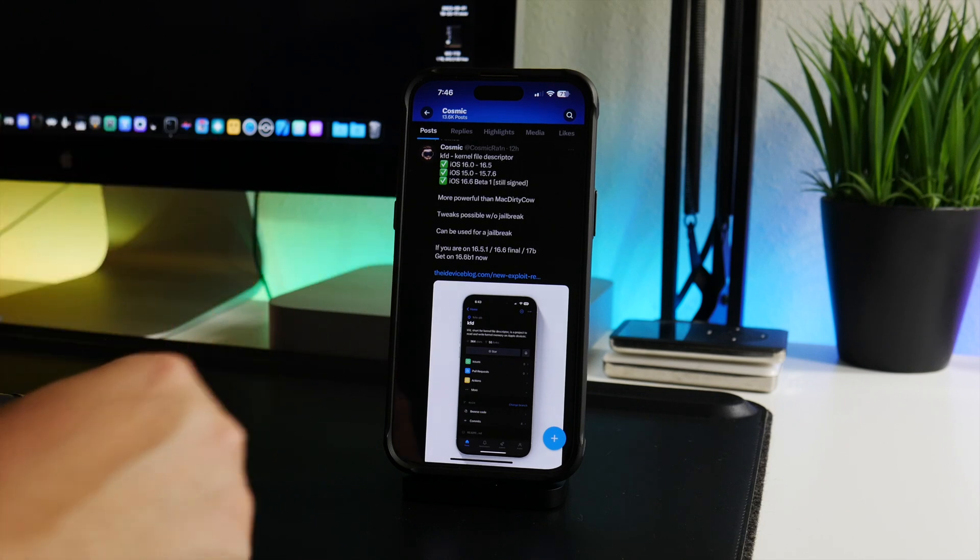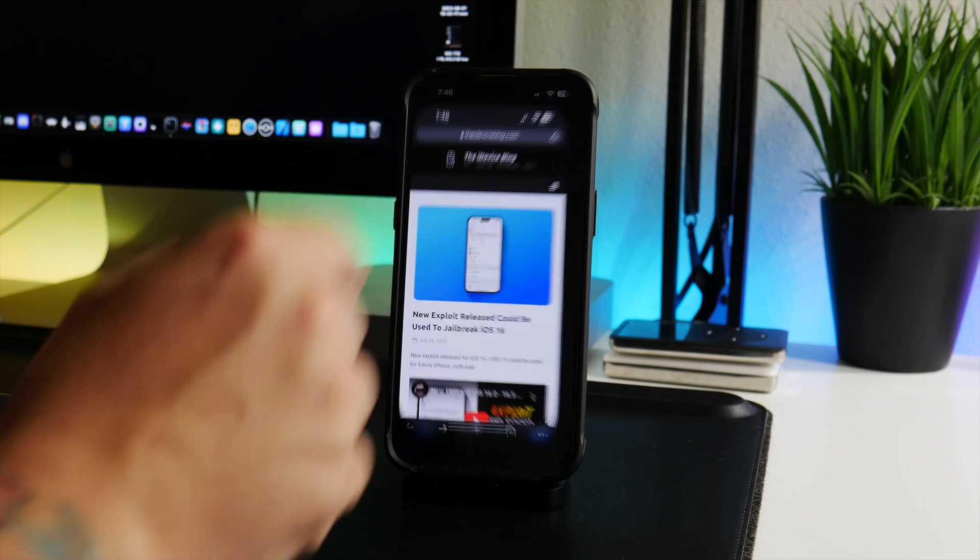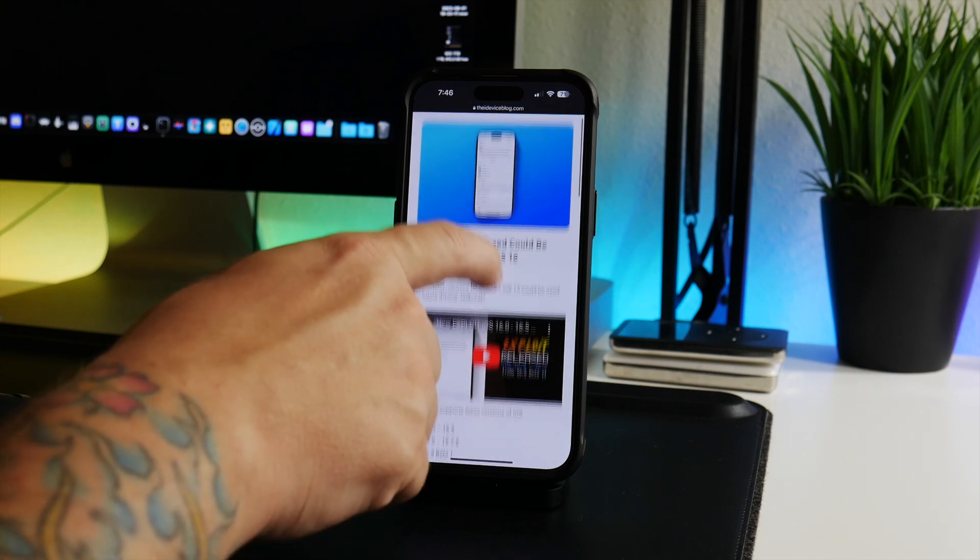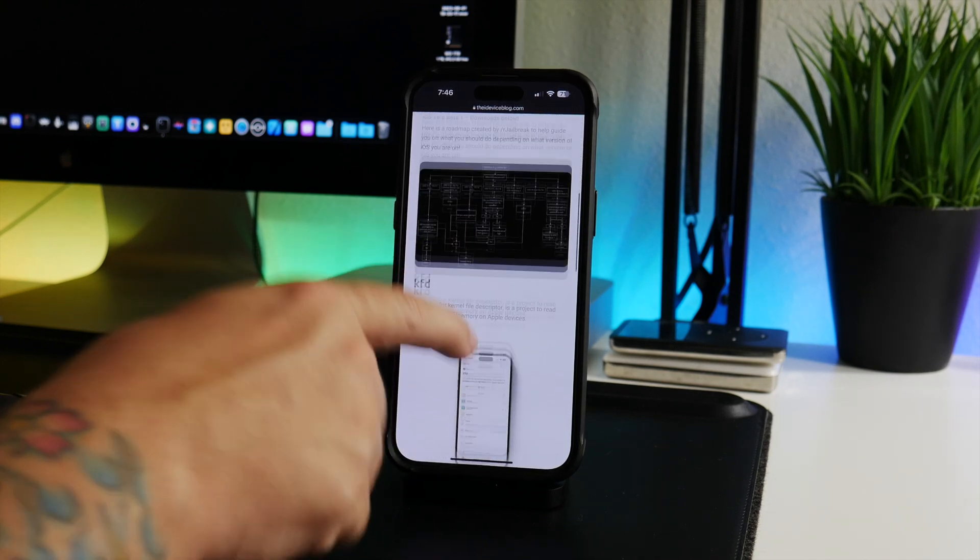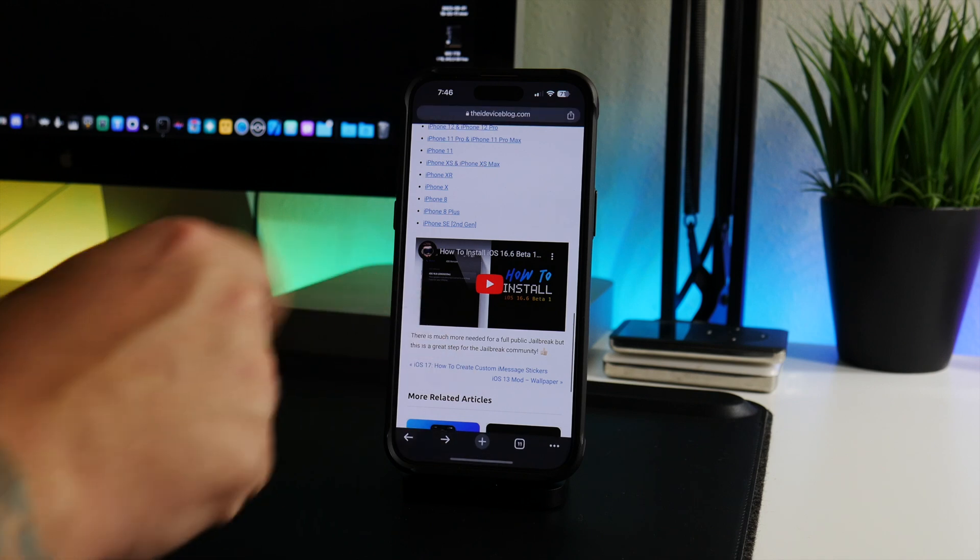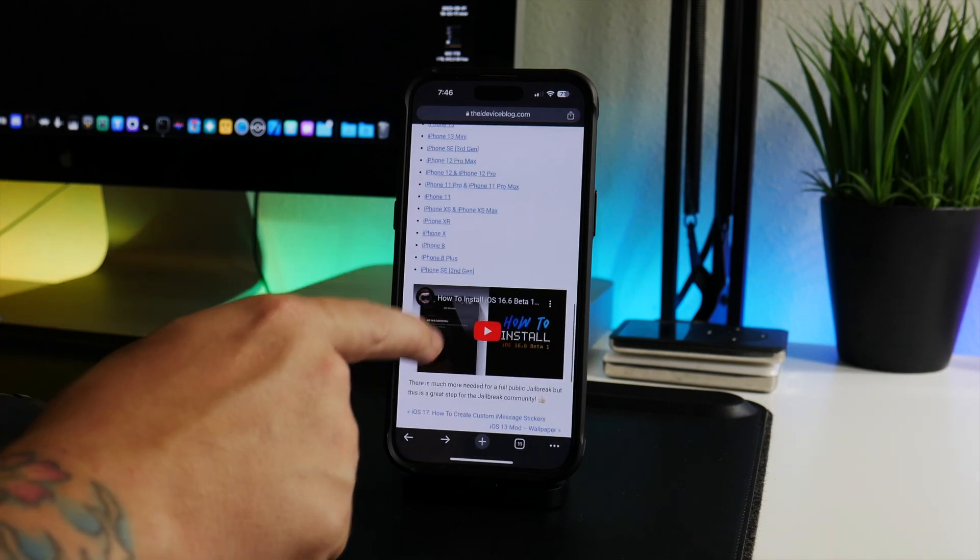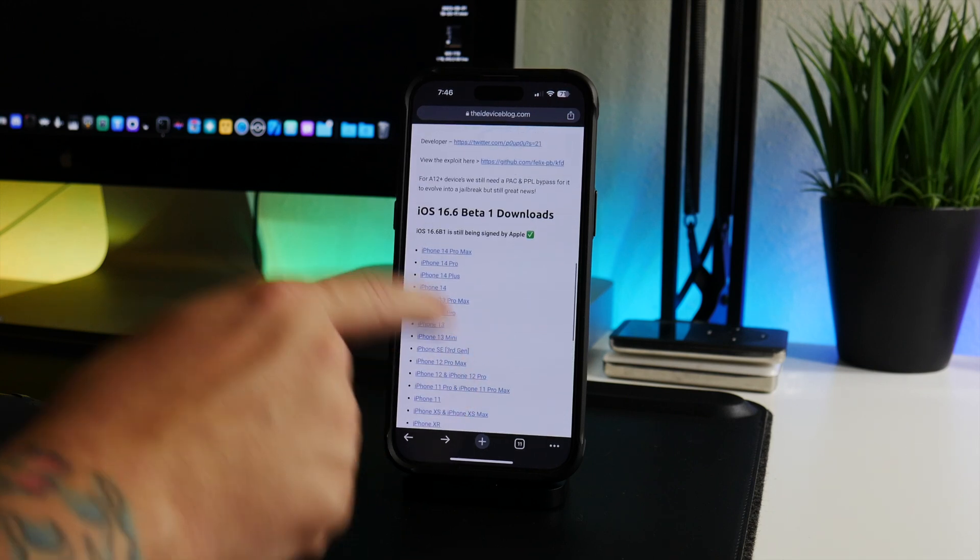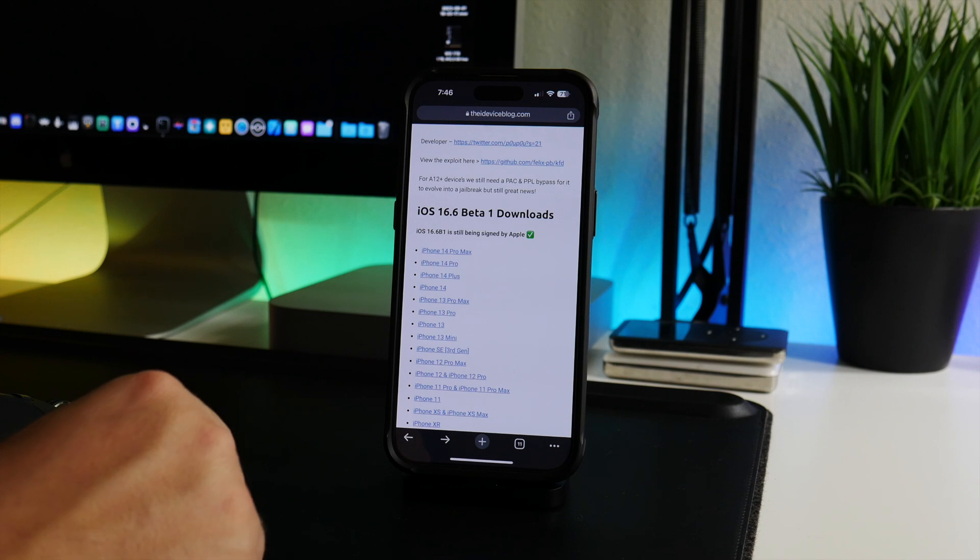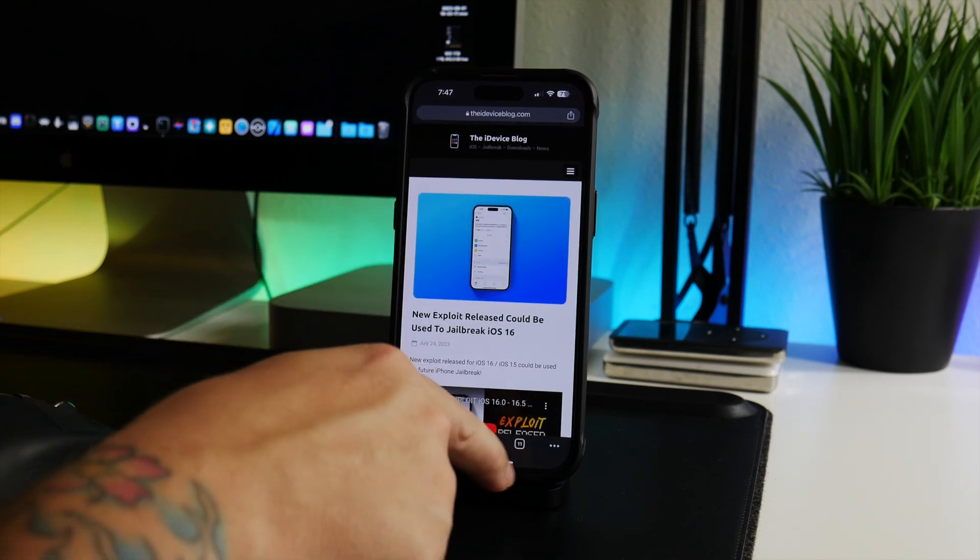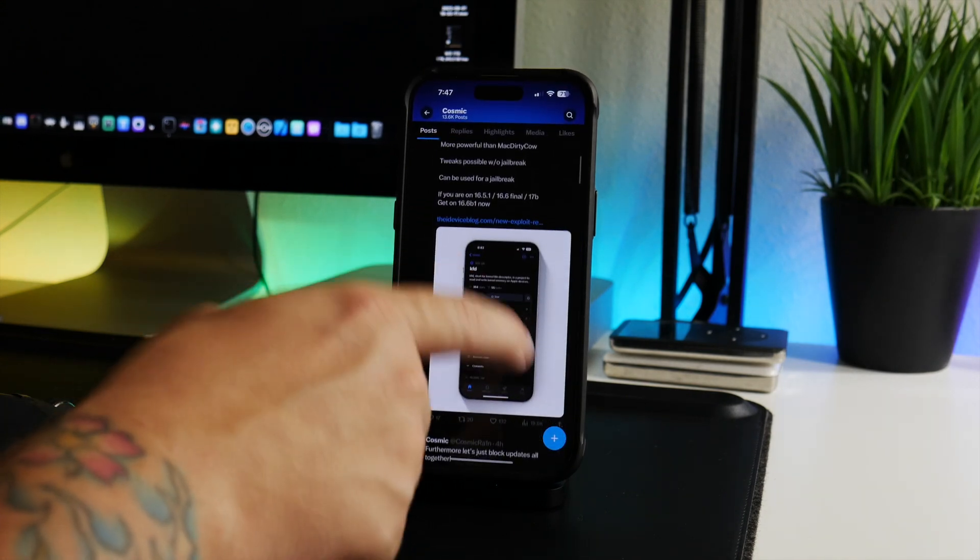And talking about that, let's hop back to the website. In this post here I talk about the KFD exploit - I covered this in the previous video. But down at the bottom here I do have a video showing you guys how you can restore to 16.6 beta 1 if you're on any of those versions that I mentioned. And here are the downloads as well for 16.6 beta 1, so everything you need is in this post.